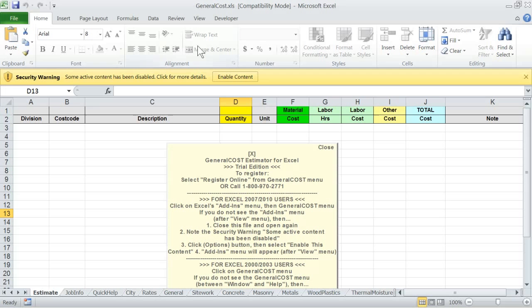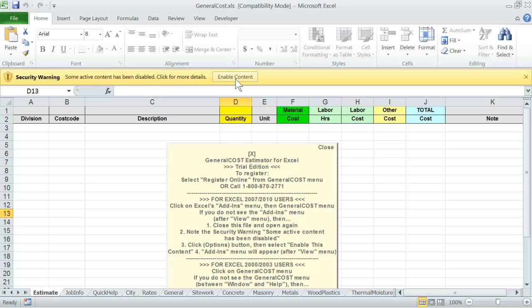Right under the Excel ribbon, you will see a warning that some active content has been disabled. Click for more details, then click on the Enable Content button next to it. This way, the built-in programming will be enabled and functional. Note: for the Office 2007 version of Excel, click on Options and then the Enable Macros button.